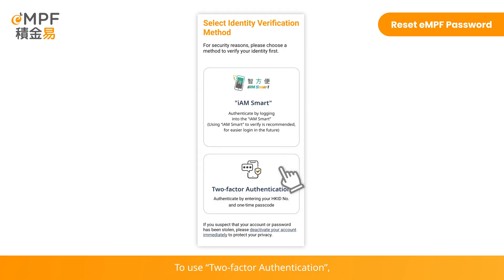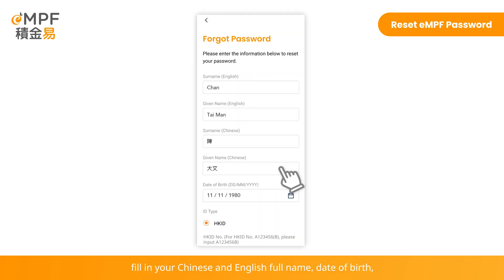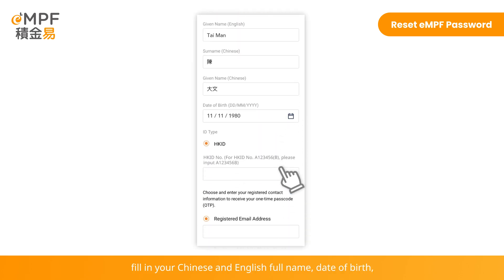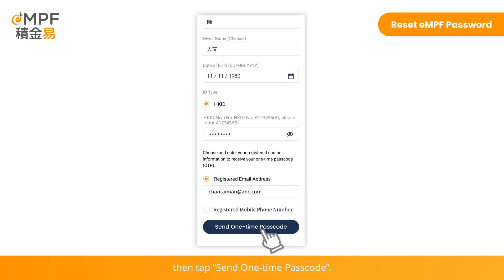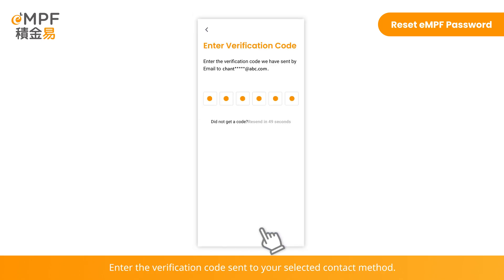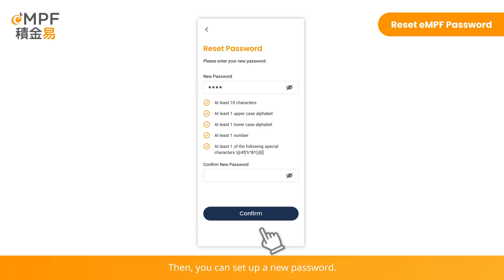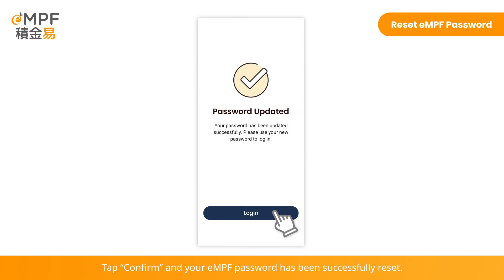To use two-factor authentication, fill in your Chinese and English full name, date of birth, Hong Kong ID number, and your registered email address or mobile phone number. Then tap 'Send One-Time Passcode'. Enter the verification code sent to your selected contact method. Then you can set up a new password. Tap Confirm, and your EMPF password has been successfully reset. Please use the new password to log in to the EMPF platform.